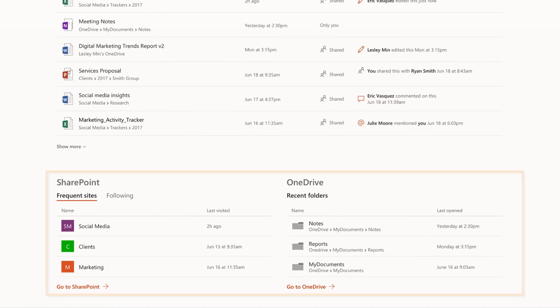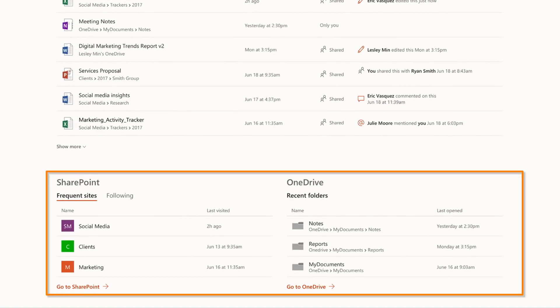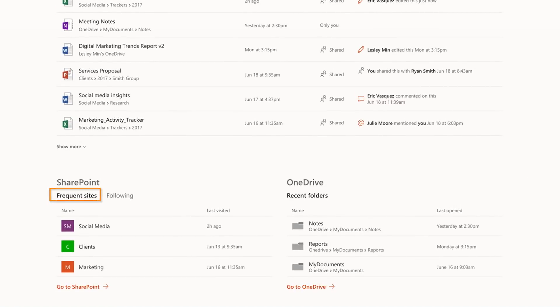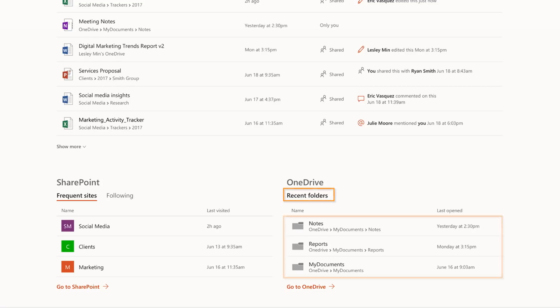Next up is the Places section. This shows you all your recent SharePoint sites and those that you are following. As you can see here, I also have quick access to my recent OneDrive folders. All of my recent content is just here.